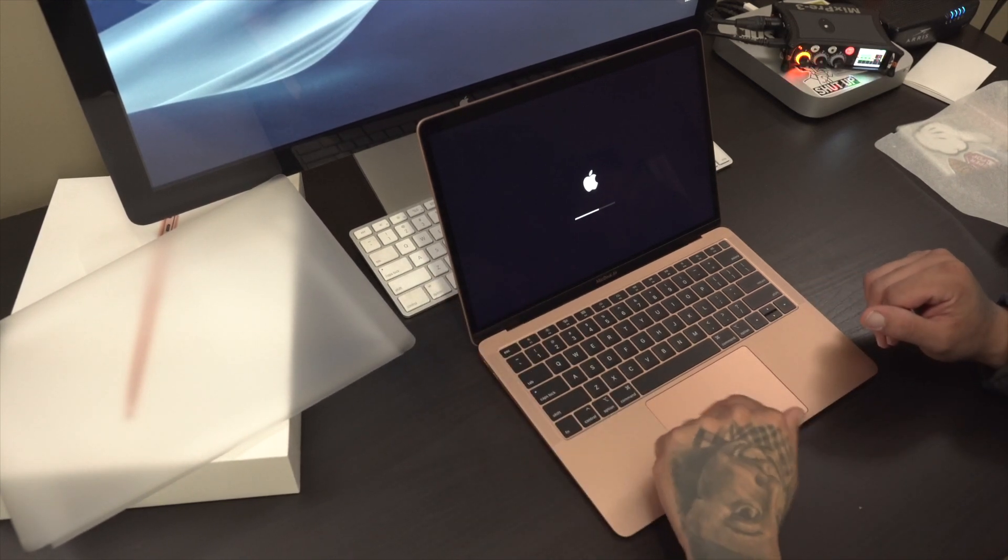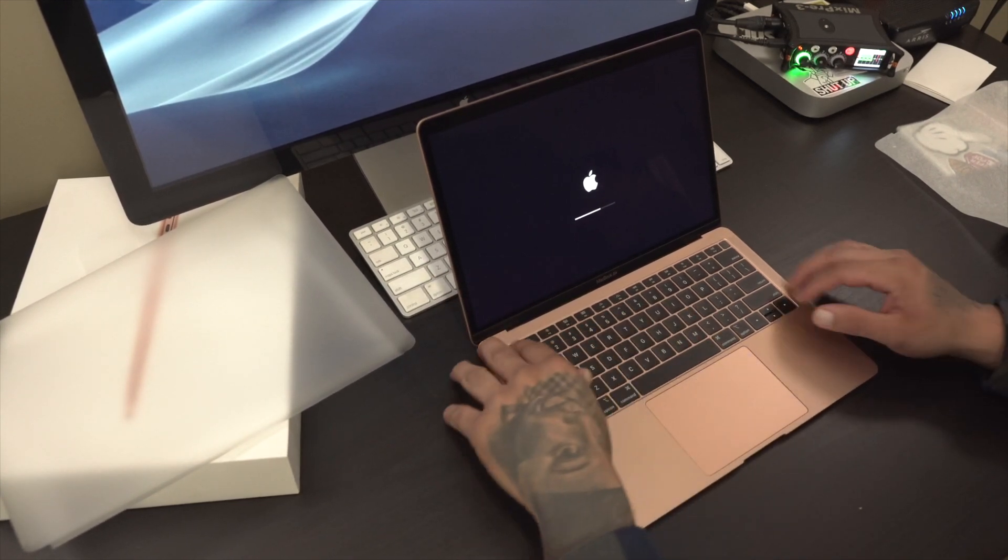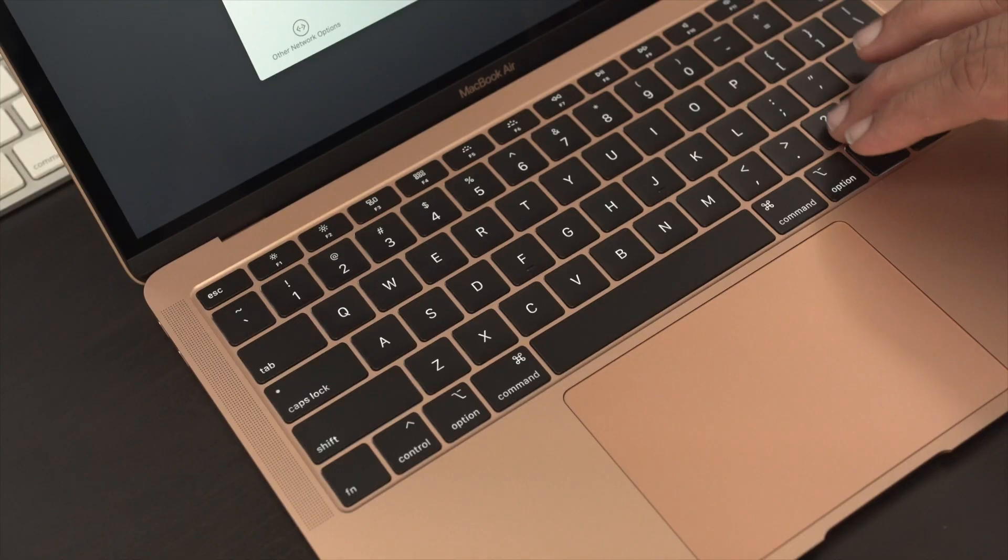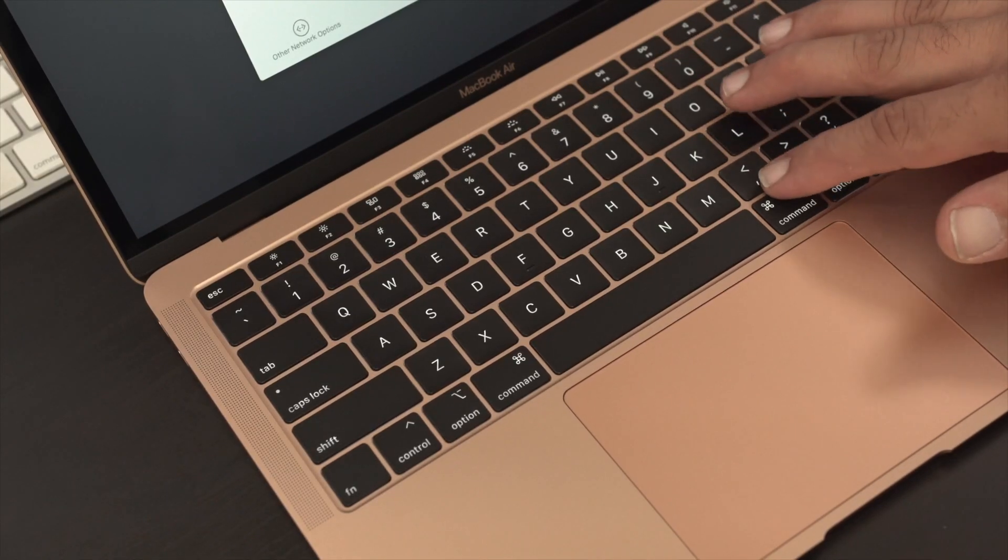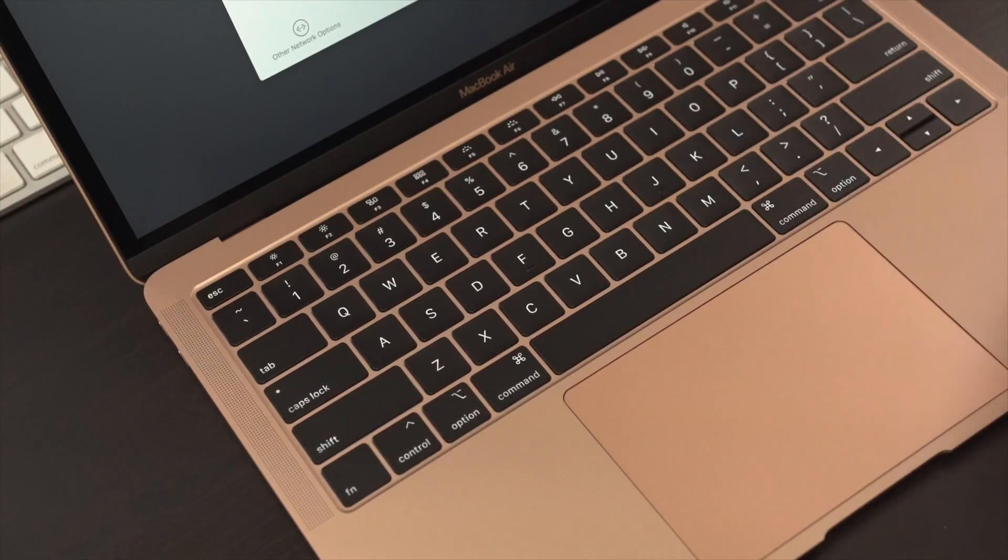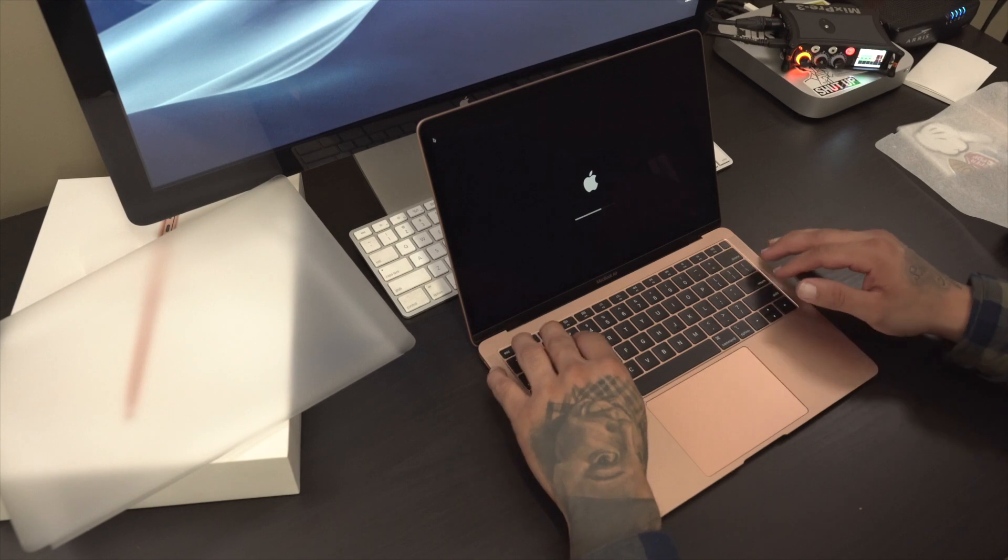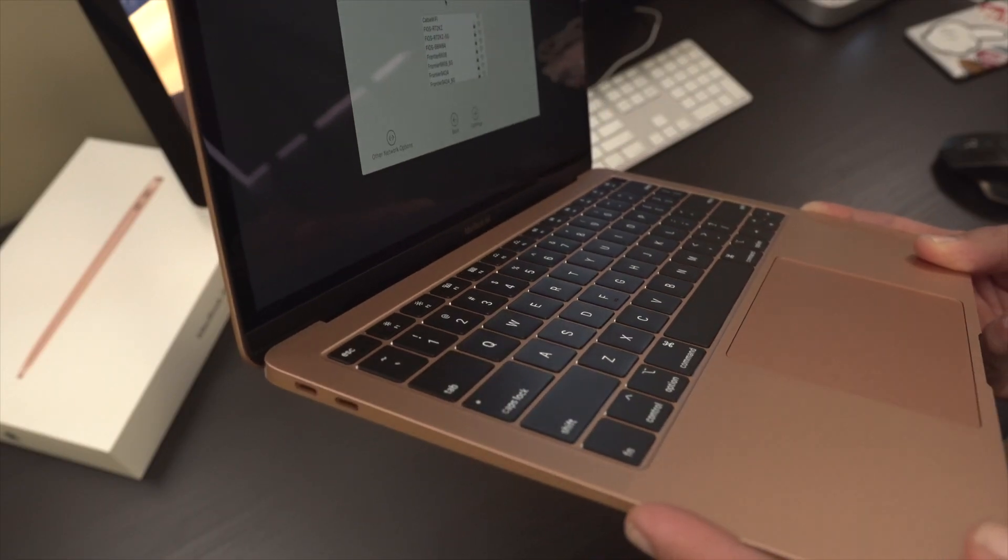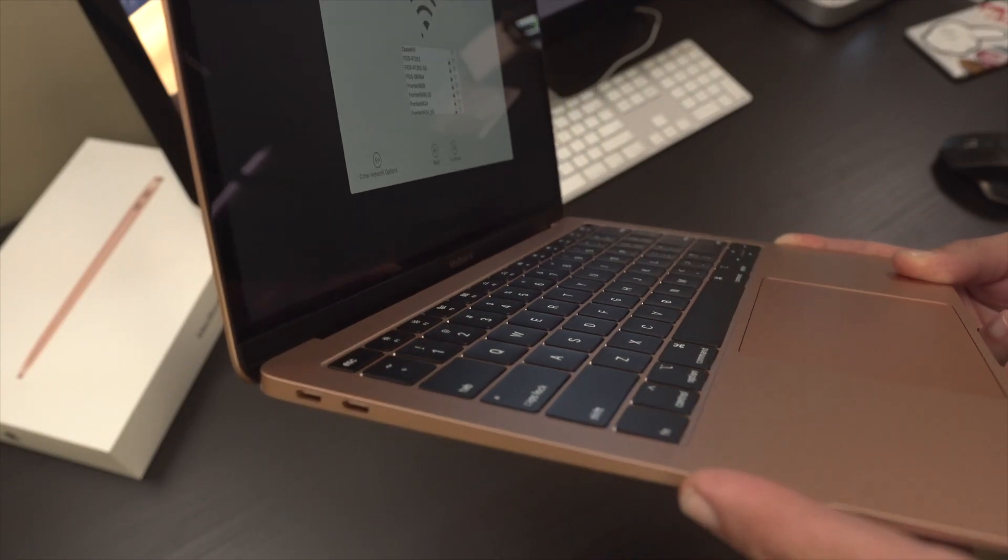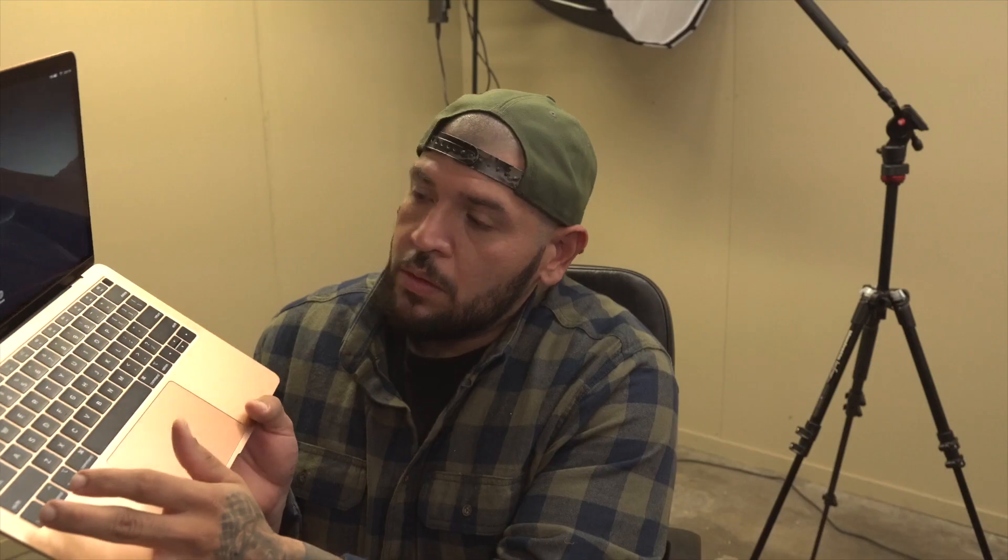You got your trackpad. You also got your sort of redesigned keyboard. The keys actually feel a lot flatter than the previous gen model.